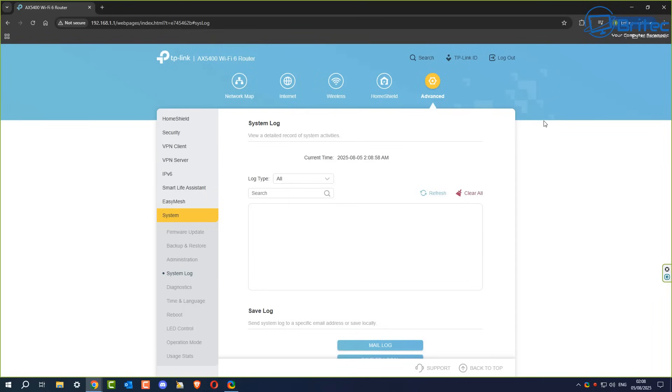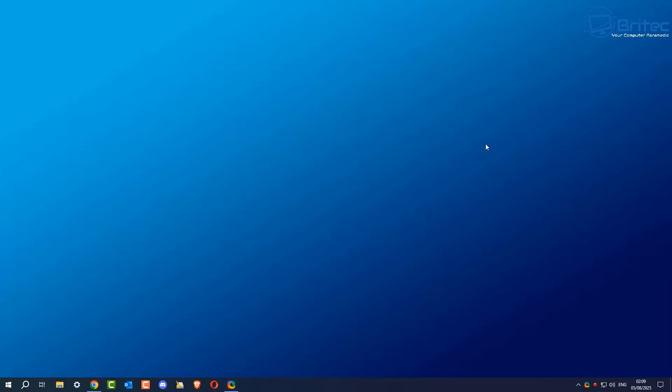Some routers might not have this sort of setup and they might not have system logs like these. But if you do, you'll be able to clear them. Some routers might be locked down from your ISP. You might not be able to gain access to that particular area. But that's basically how you can clear all of the router activity.